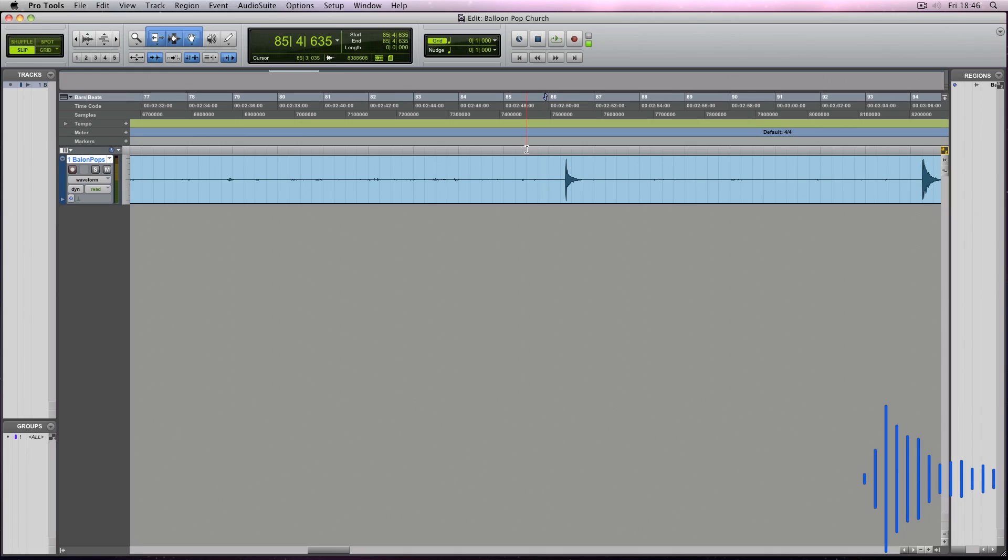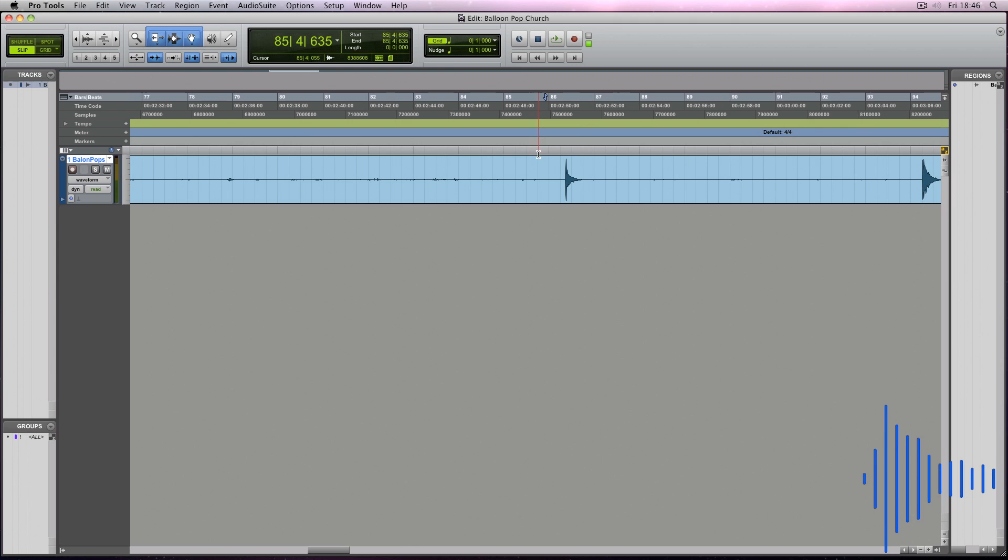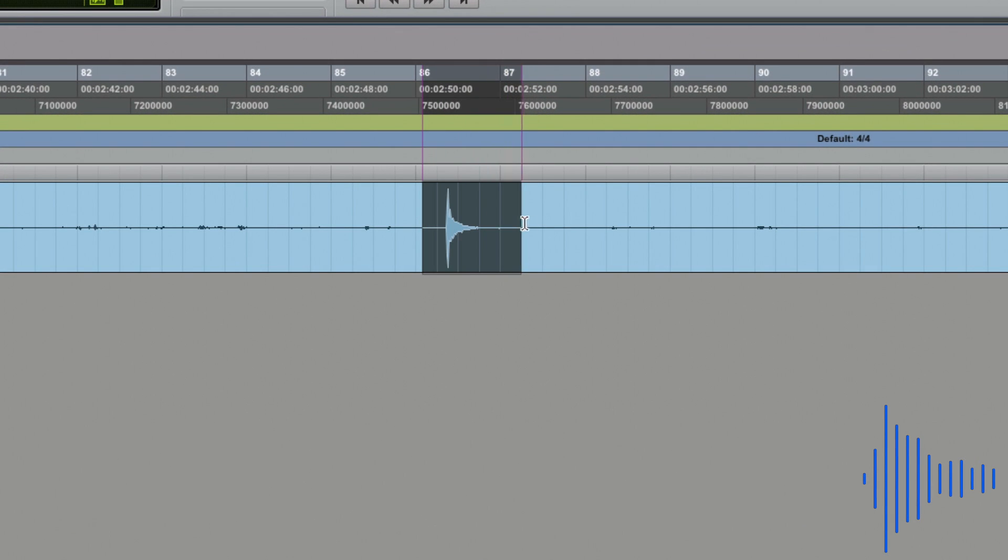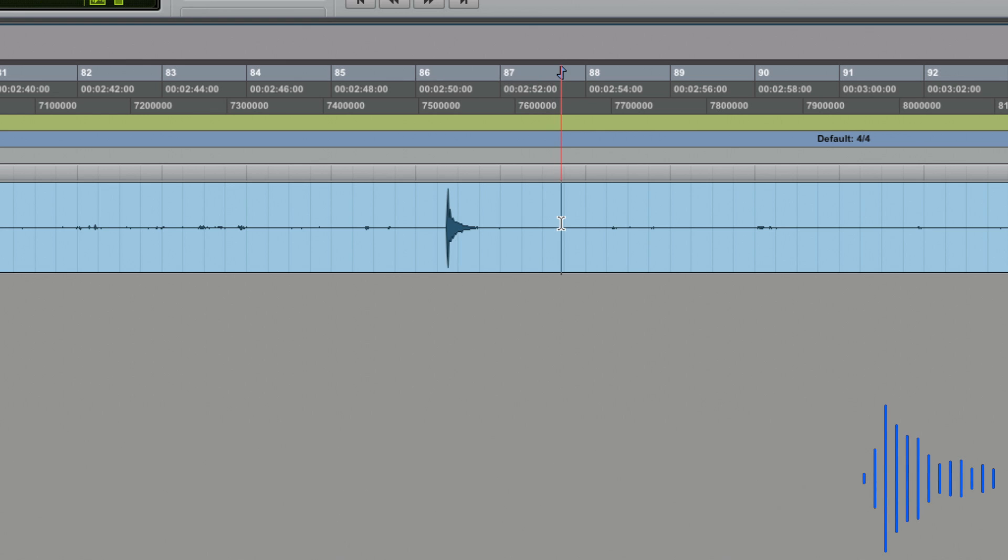Now that I've recorded the balloon pop, I've chosen this balloon pop as it sounds nice and healthy and really captures the room's ambience. This will need to be edited and exported as a WAV before I can upload it to convolutioncloud.com. First things first, I'm going to remove the audio either side of the impulse like so.